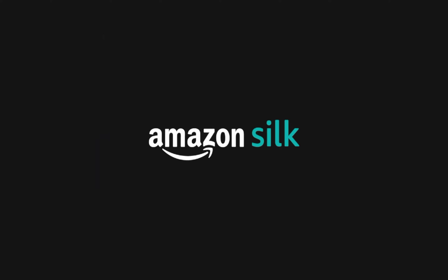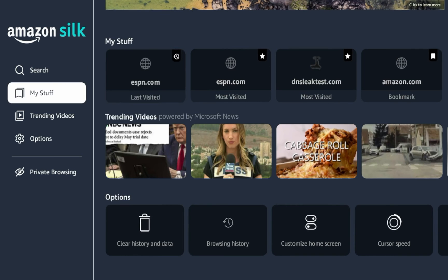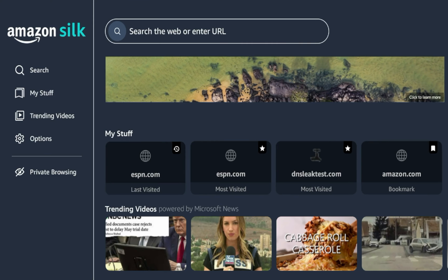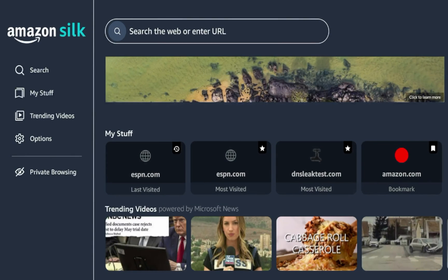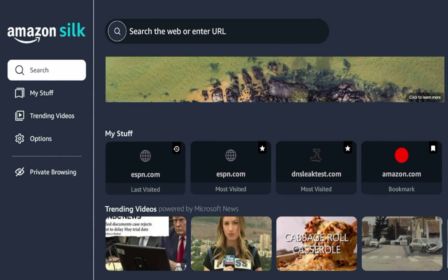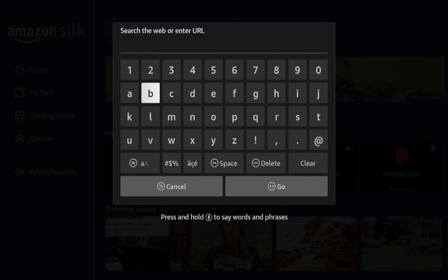So if you click Silk, this is probably the best option for streaming the internet on Fire TV devices. The interface now looks different with these new devices. It looked different before. So here, if I wanted to access a website, for example, you'd come up and you'd click the search bar. Search the web or enter URL.